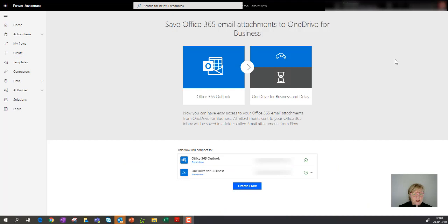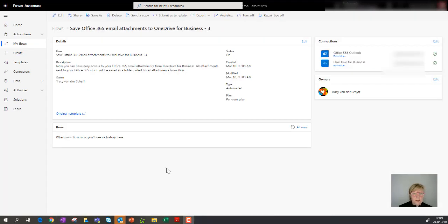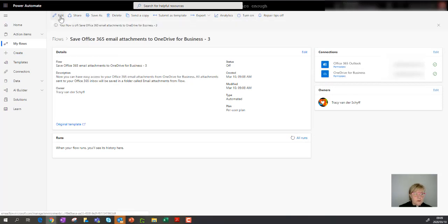The template has already authenticated the apps it needs — Outlook as well as OneDrive for Business. I'm going to click on Create Flow. Remember to switch off the template immediately as soon as it's created. So you can see it's already set up — I'm going to first switch off this workflow and then go and edit it.